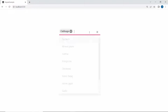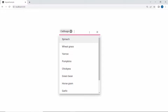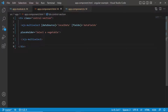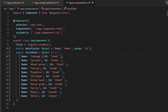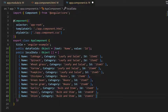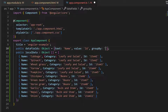Now I will show you the steps to group the multi-select drop-down items. I open the app component TS file first. Here, I define one more field — category — with appropriate values on each object of the existing data source. Then I map this new field, category, to the groupBy option within the fields property of the multi-select drop-down component.